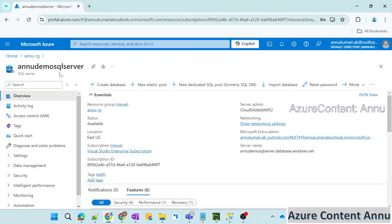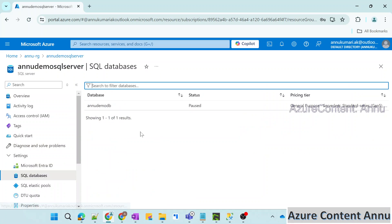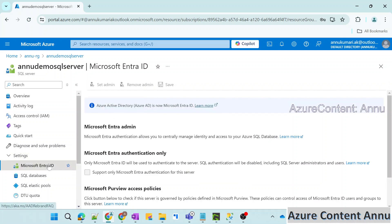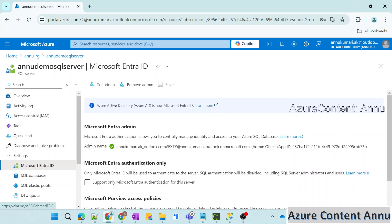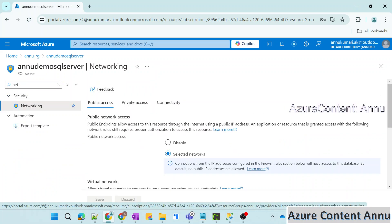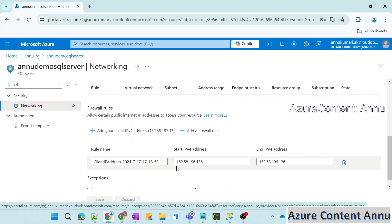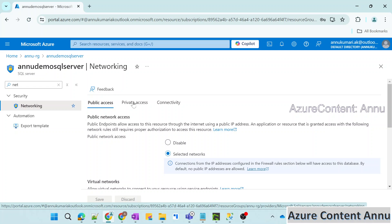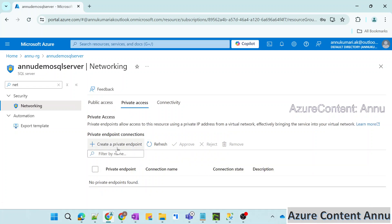Now with this knowledge, let's jump into the demo part. If you remember from the previous video, we had provisioned this SQL Server called AnuDemo SQL Server, and within this we had a database called AnuDemoDB. We were accessing it via EntraID and also via SQL Authentication. Right now it is enabled for both — Entra-only authentication is set to false. Going to the networking part, you can see the public access is enabled for selected networks, and whitelisted IP addresses are open for connection to this SQL Server. Our aim for this video is to disable this public access and create a private access so that any resource present inside a VNet can access the SQL Server through the private endpoint we are going to create.